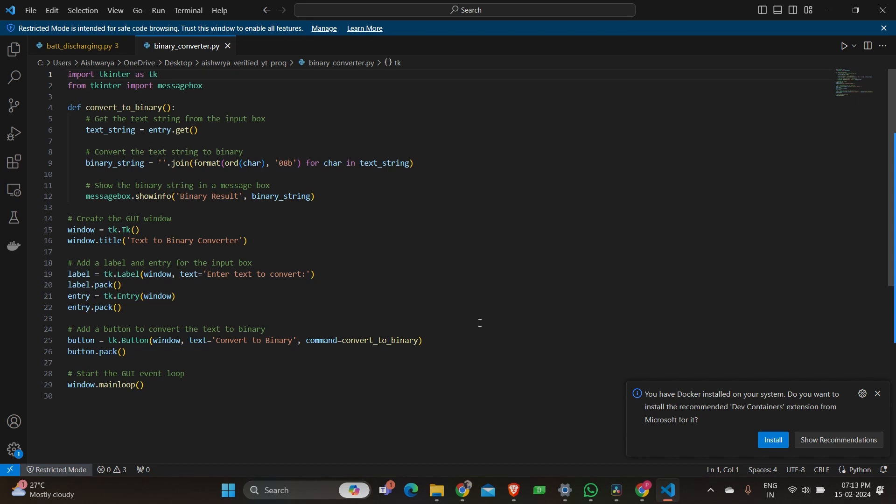Next we add a label to prompt the users to enter text and an entry widget. Then we create a button labeled convert to binary which when clicked calls the convert to binary function. Finally we start the GUI event loop which waits for user interaction.